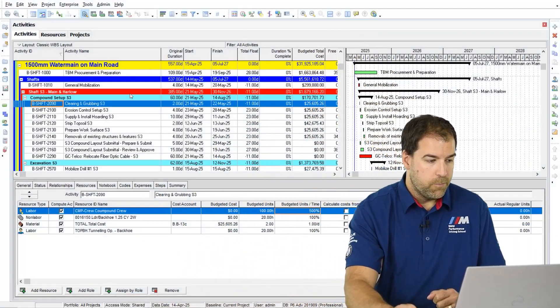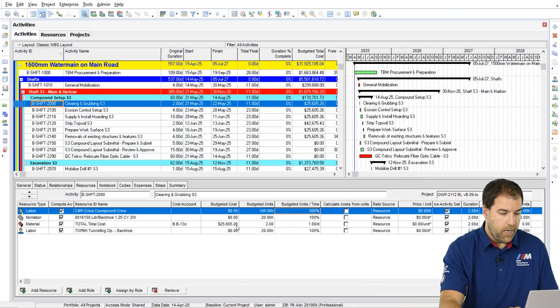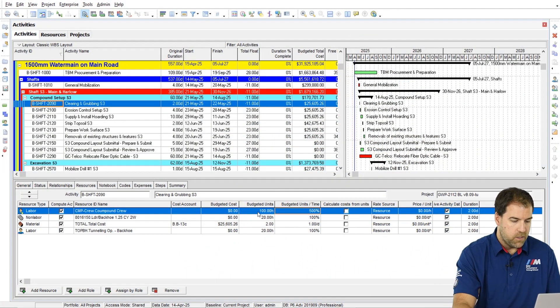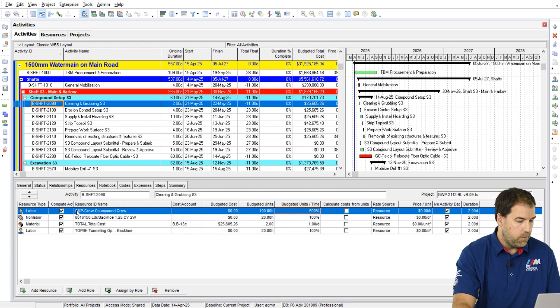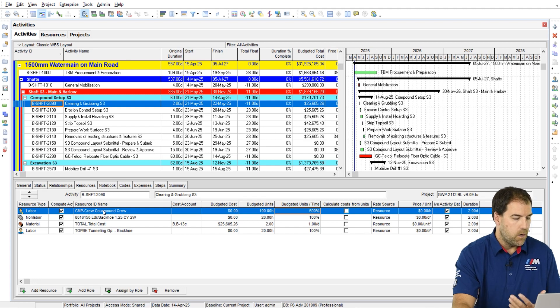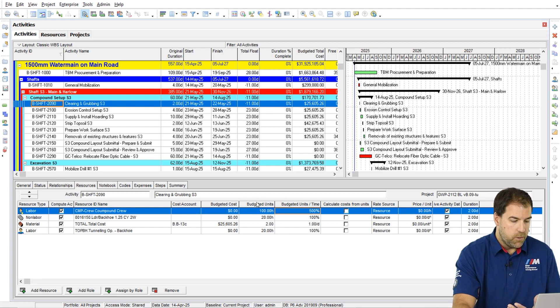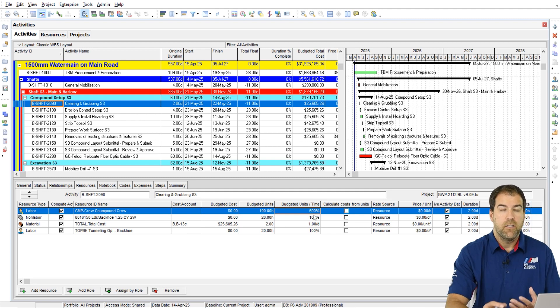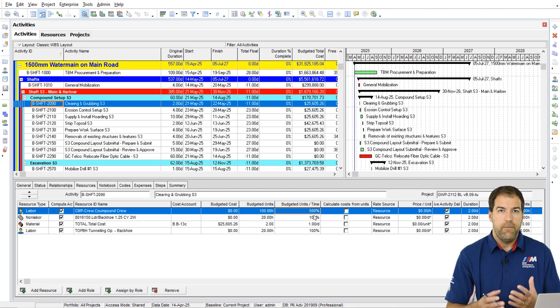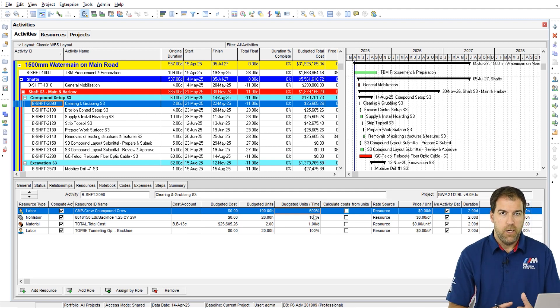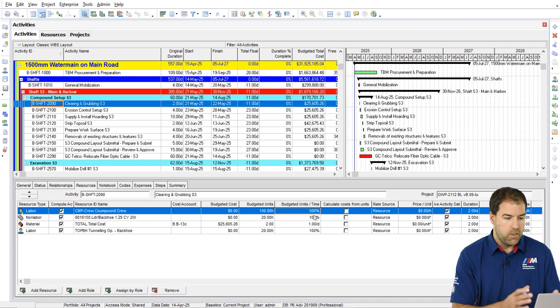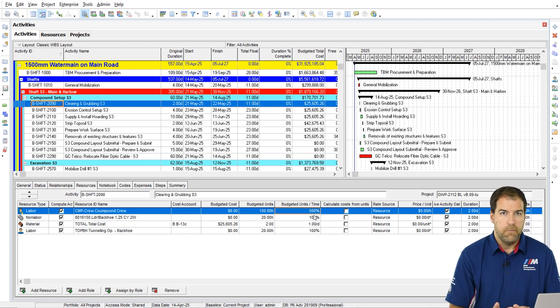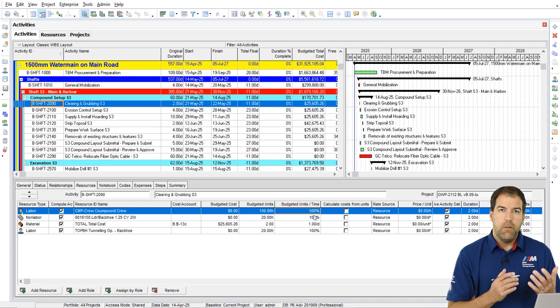So I've got a project open and look at the assignment on this resources tab. So I'm looking at my CPM crew. This is compound setup crew. And here we have the budgeted units per time and you can see it shows as 500%. So we've set it to percentage and that's the result we get.